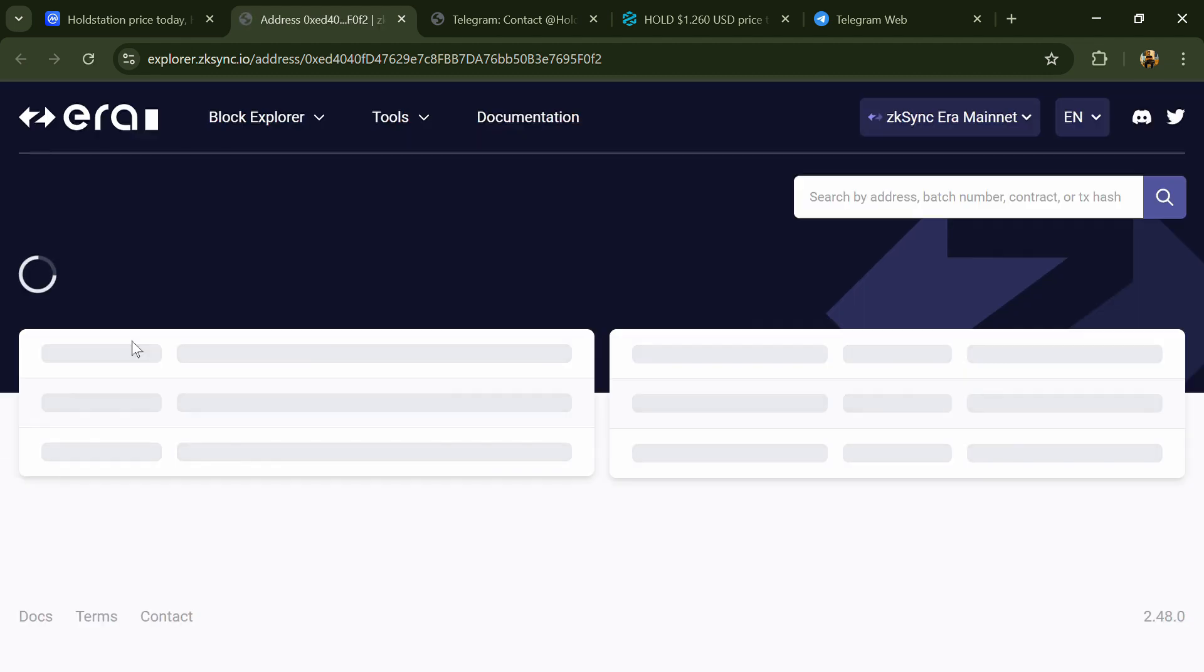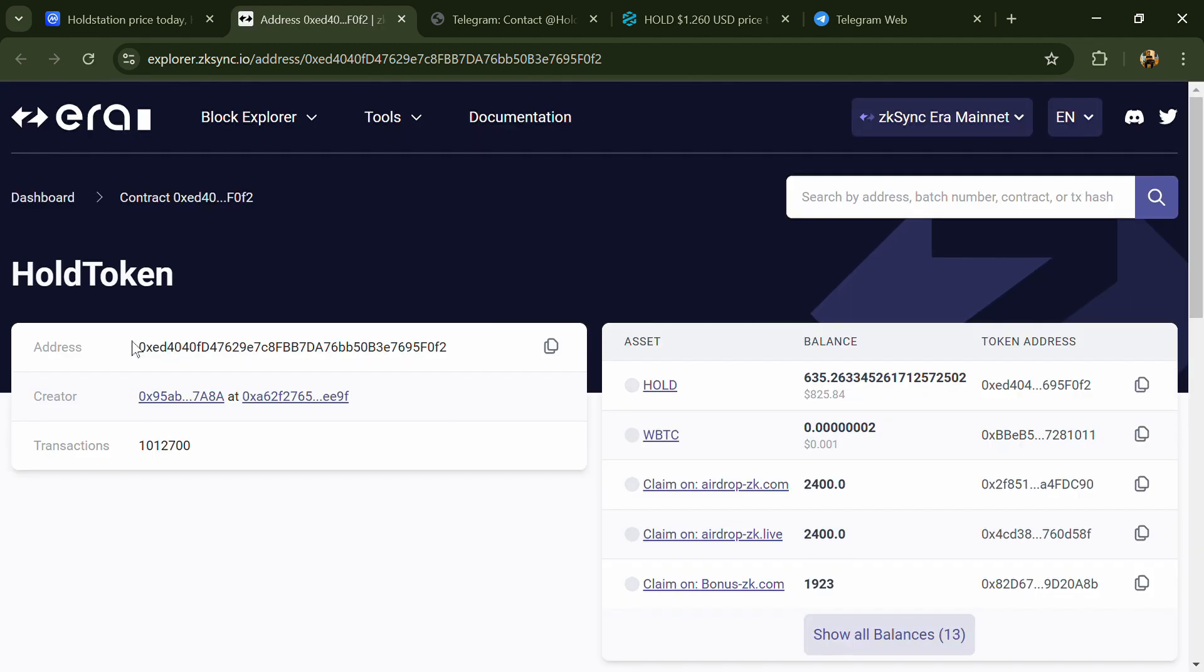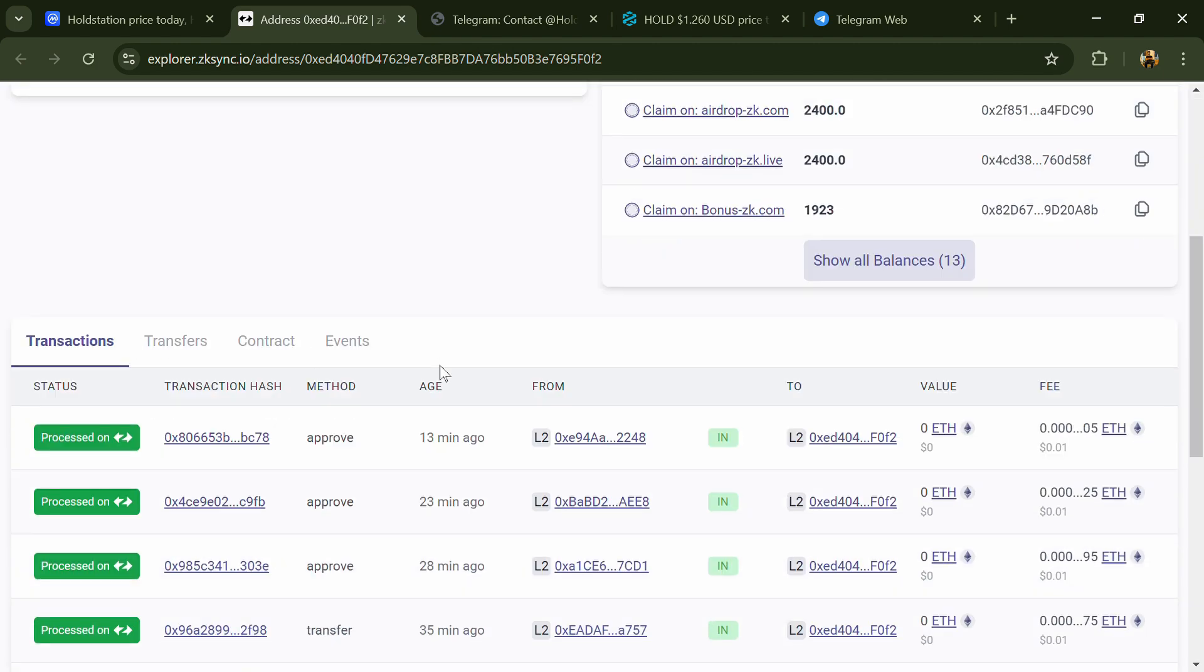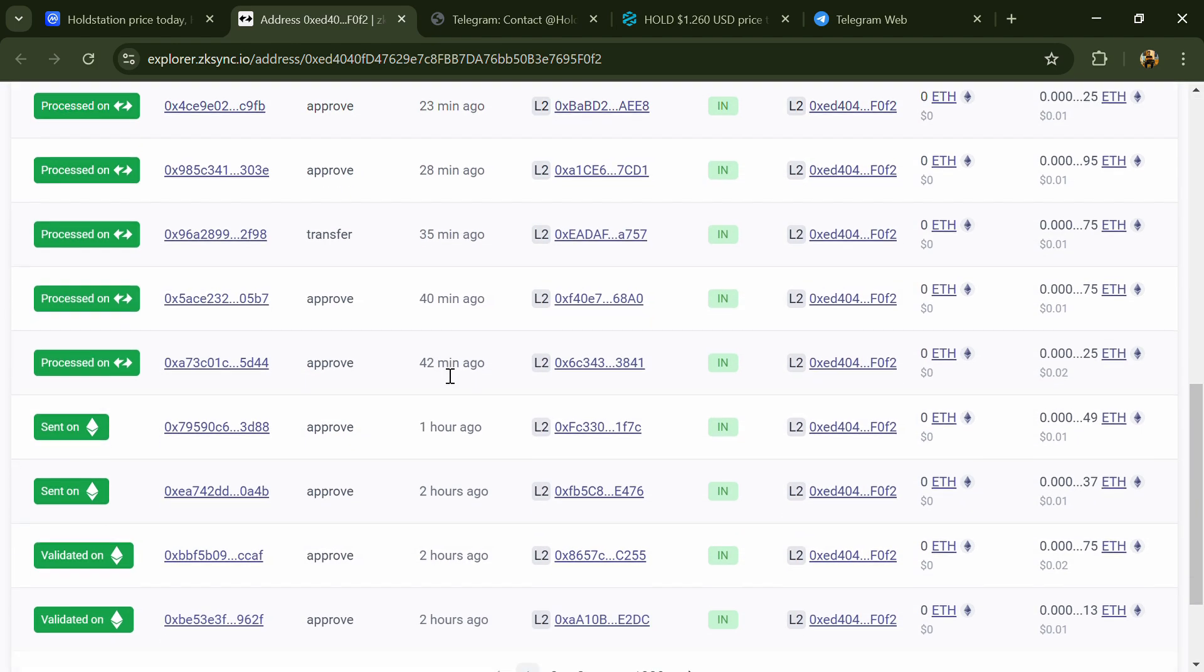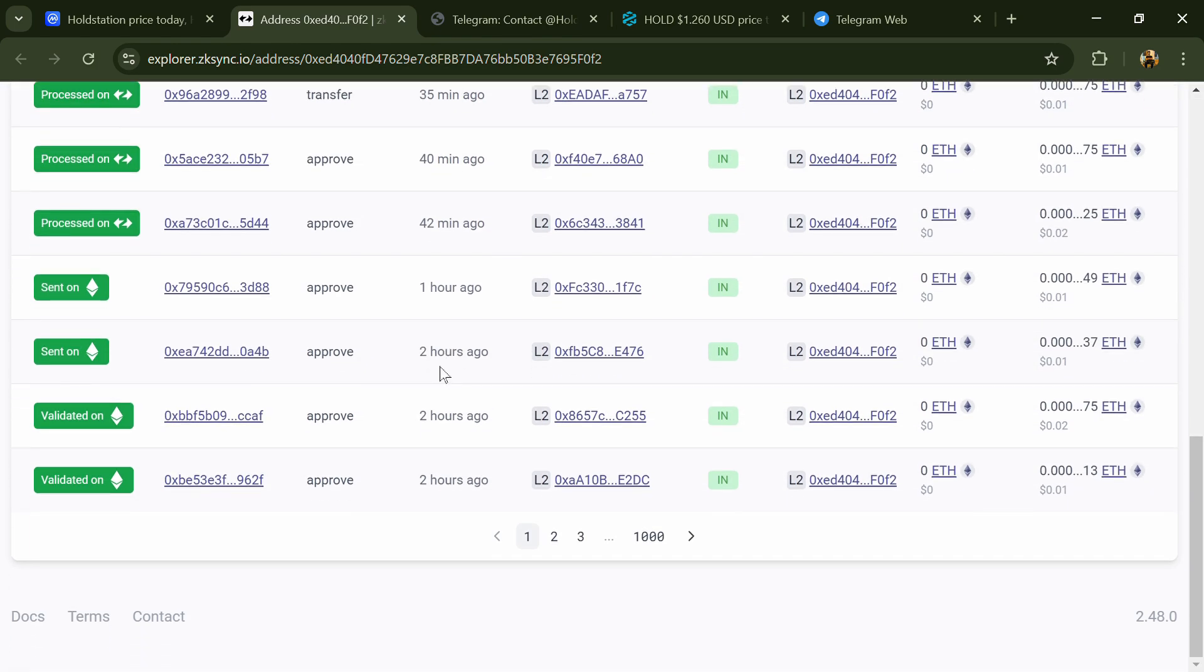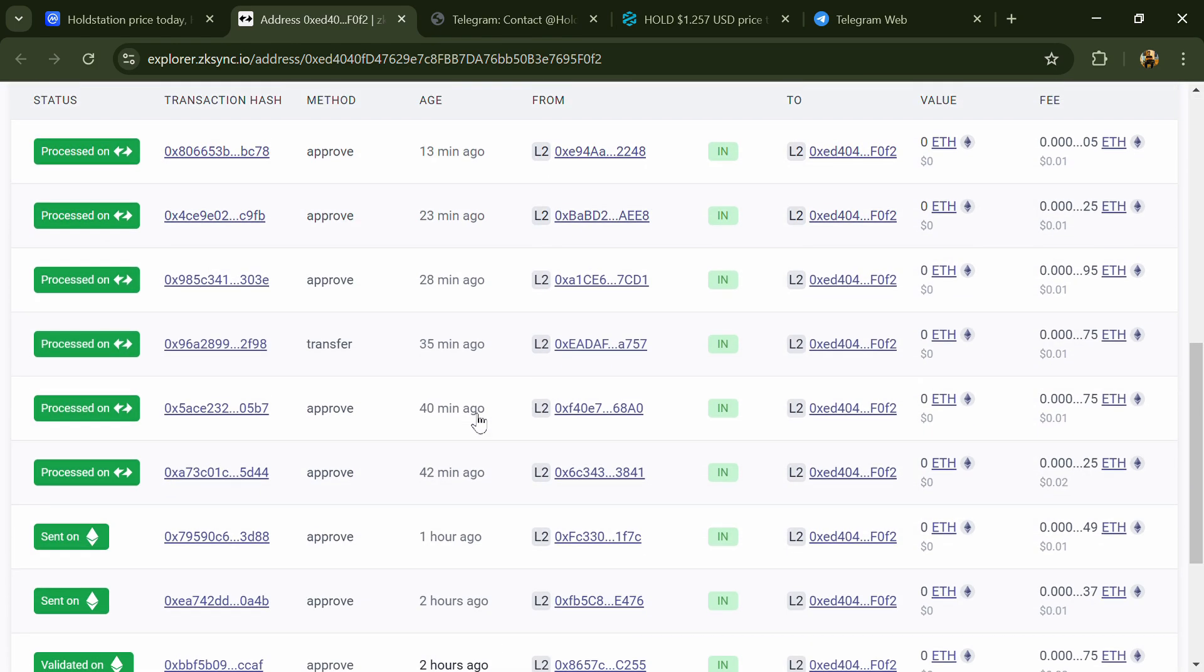After that, click on this contract address. After that, go to the holder section. Now here you can check holders' transaction details.